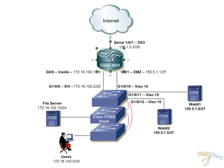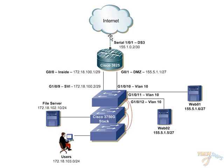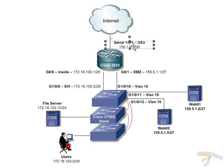Now, we're pulling in a fractional DS3 connection from our ISP, and it's basically a fractional 20 megabit connection. Our ISP instructed us to use the 155.1.0.2.30 IP as the management IP for this DS3 connection.